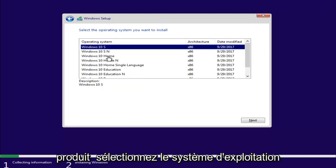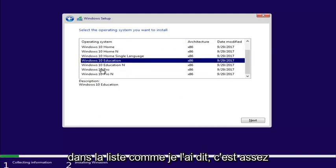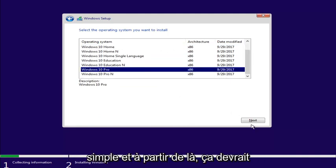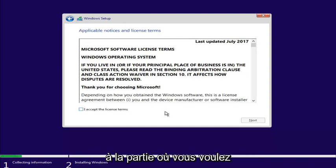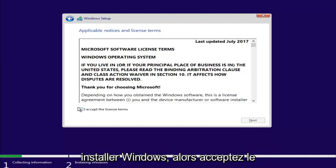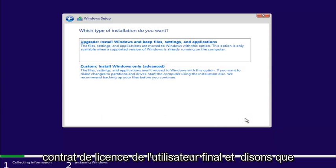Select the operating system from the list. Like I said, it's pretty straightforward. And from here, you should be fine. I'm just going to get you guys to the part where you want to install Windows on. Accept the end-user license agreement.